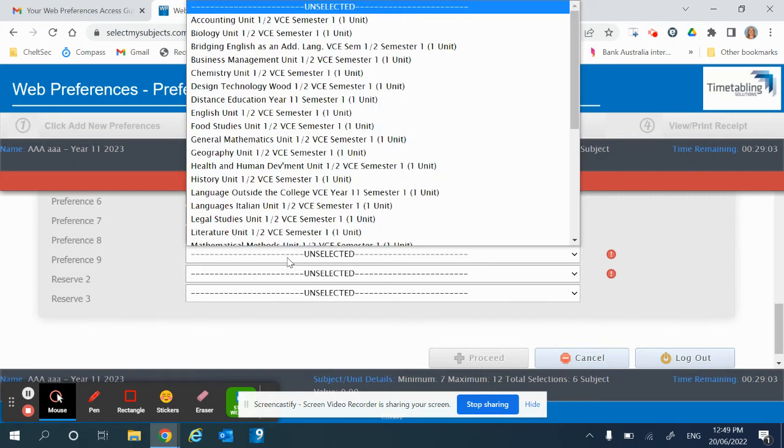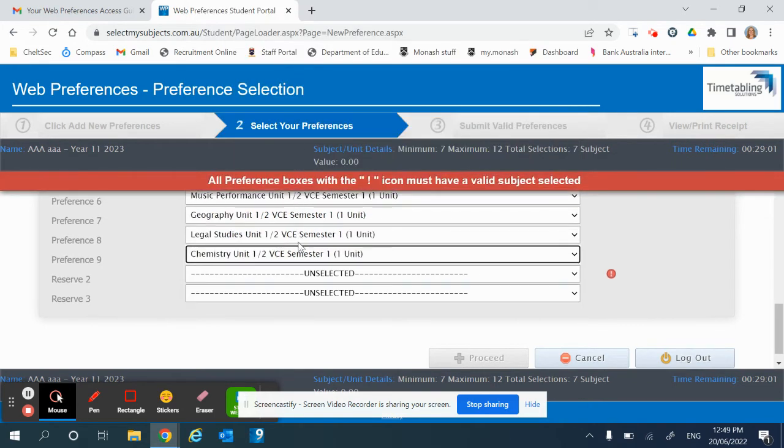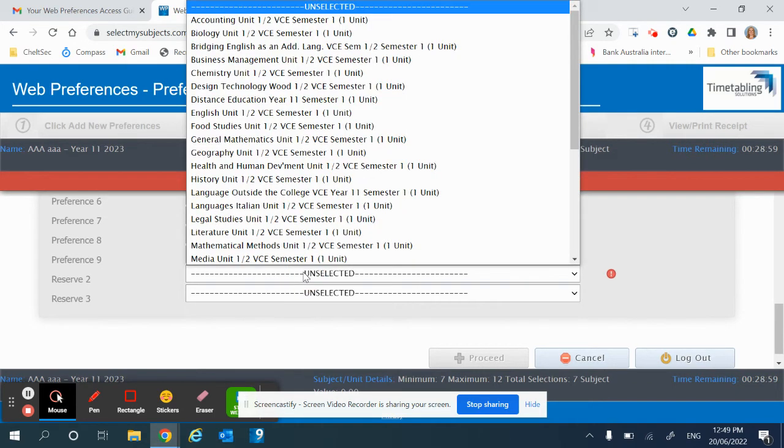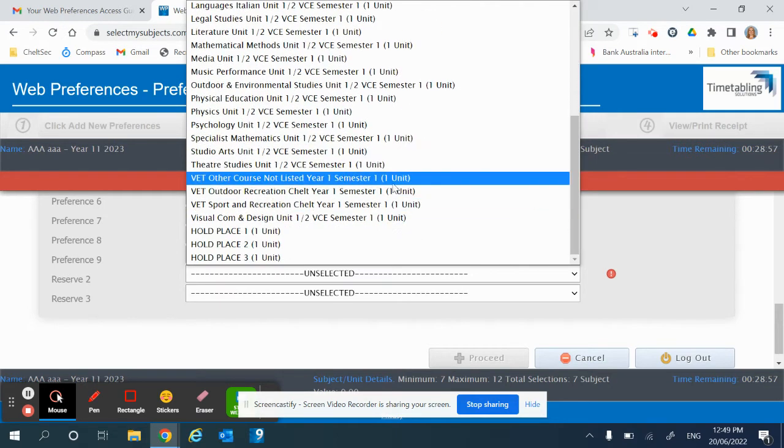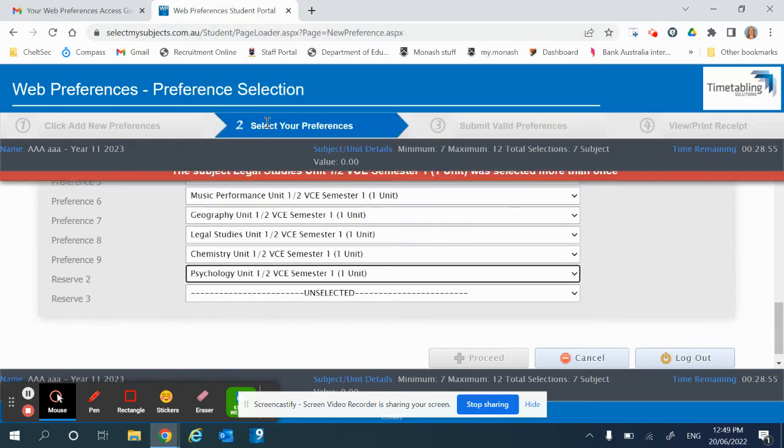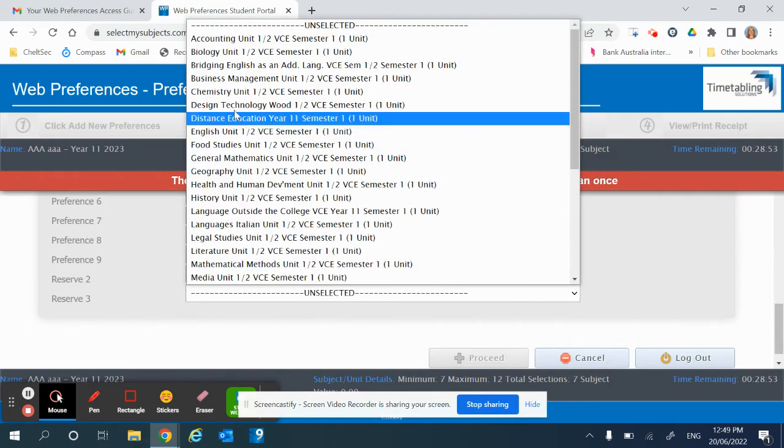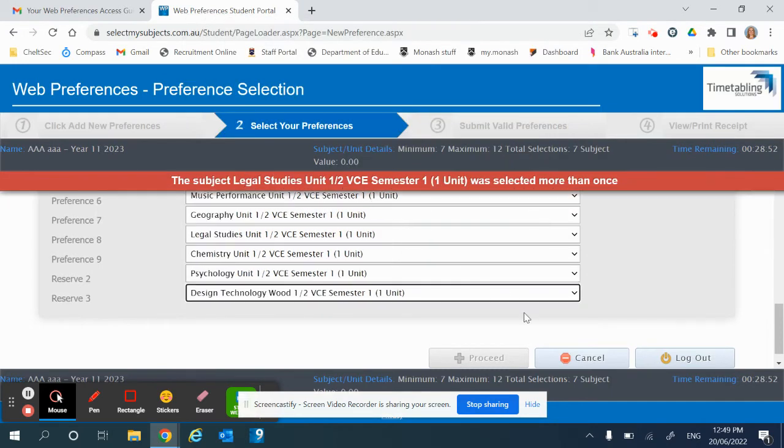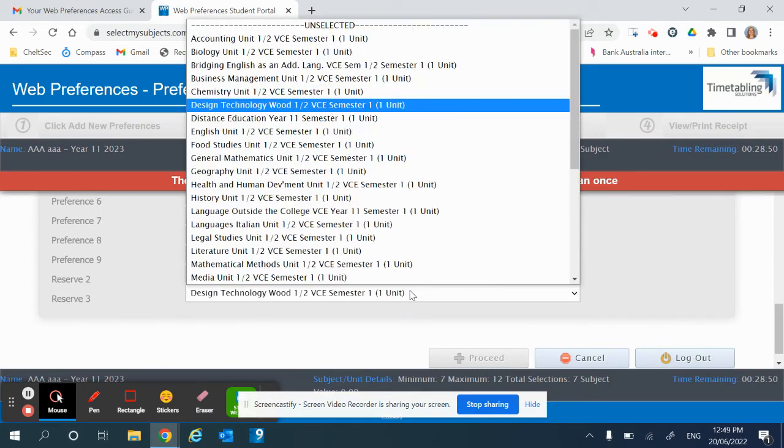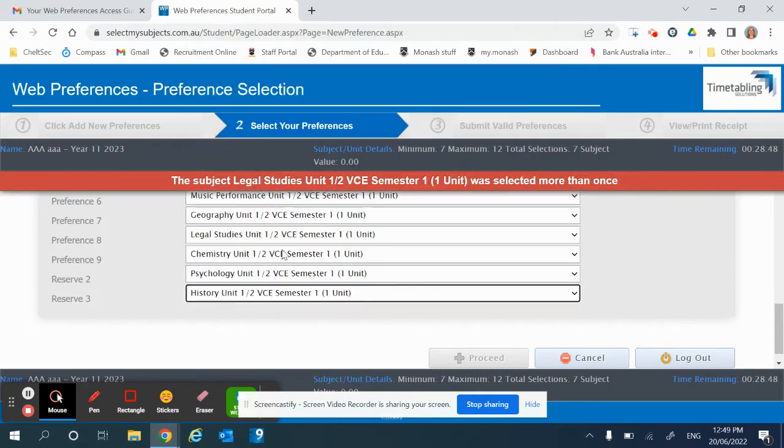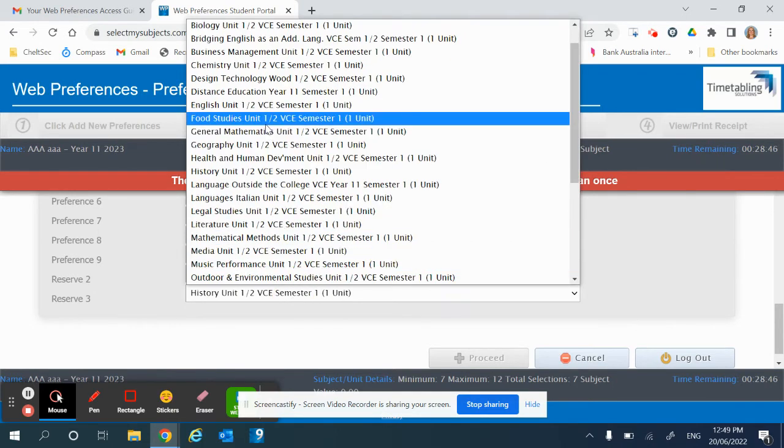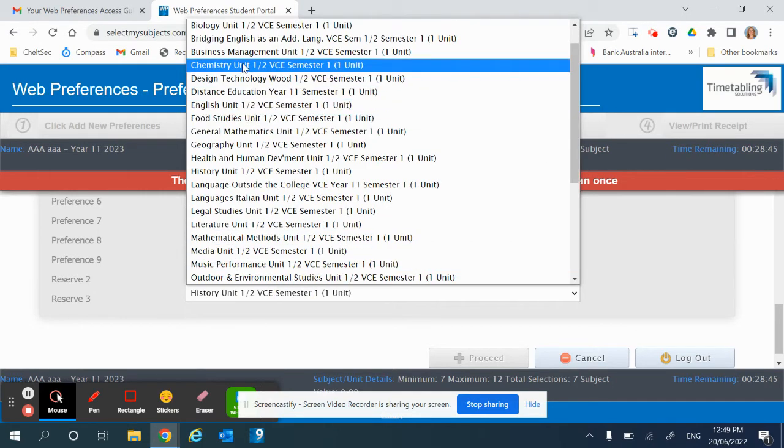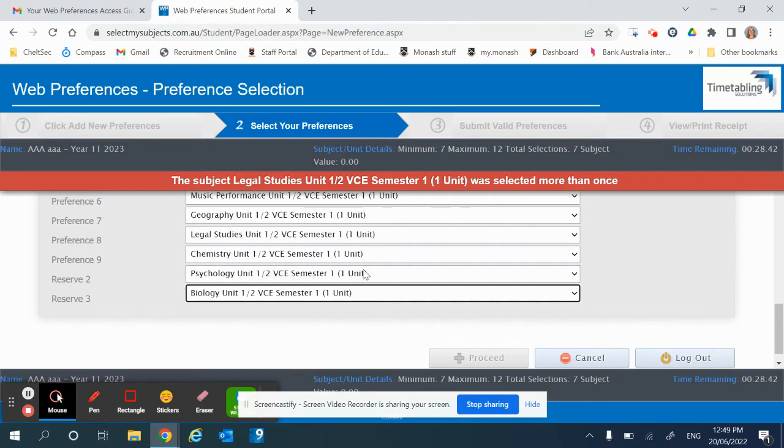If you make a mistake here, the system will let you know that there is an error and it won't let you proceed until everything is fixed up. As you can see, it says up the top if you've selected a subject more than once.